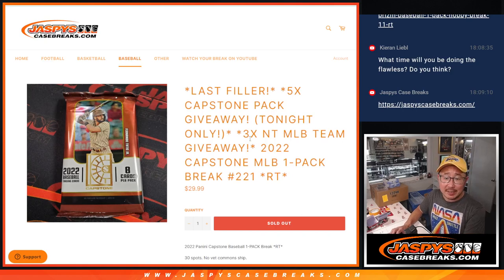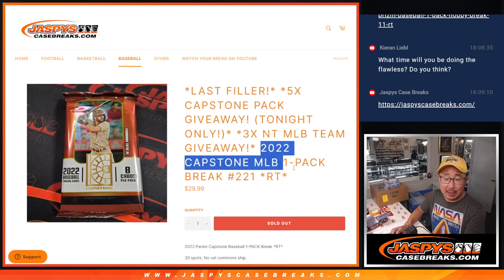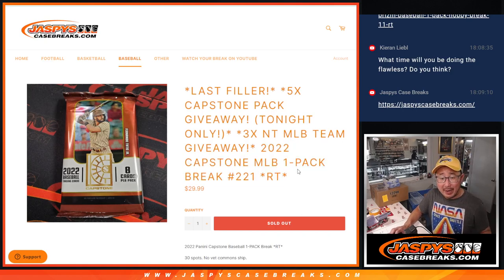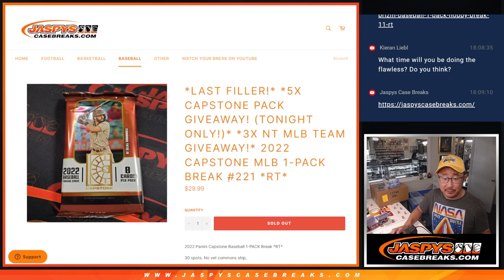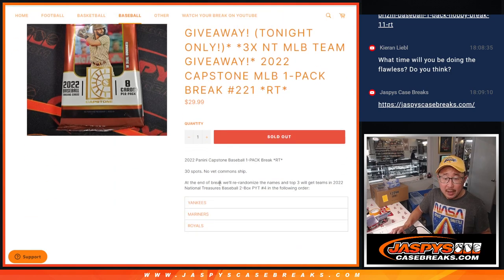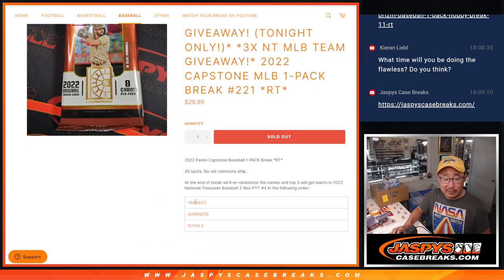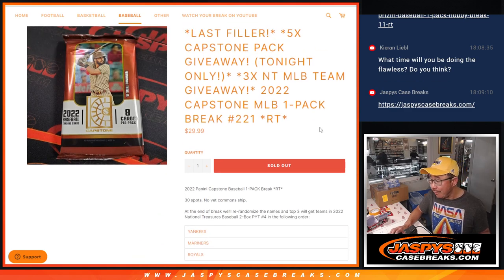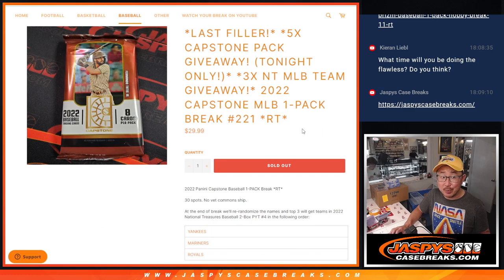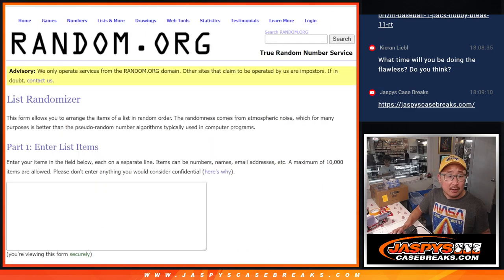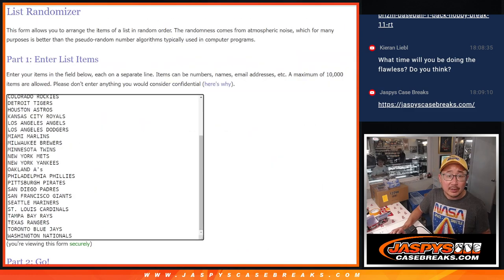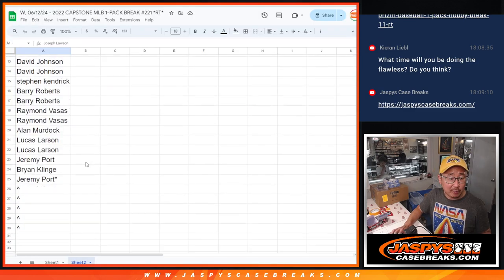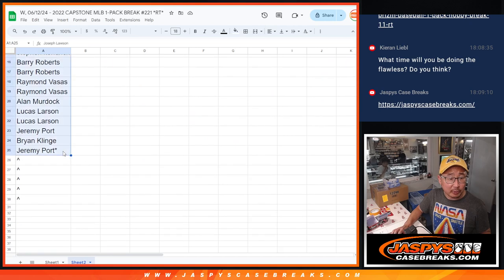Hi everyone, Joe for JazzBeastCaseBreaks.com coming at you with a pack of 2022 Capstone Baseball, break number 221. What we're going to do at the end of the break, we'll give away the final three teams in 2022 National Treasures Baseball. All the teams are in, so big thanks to this group for making it happen.